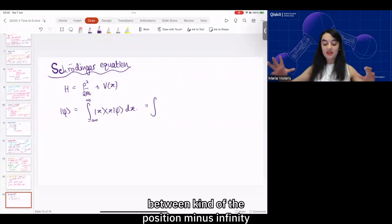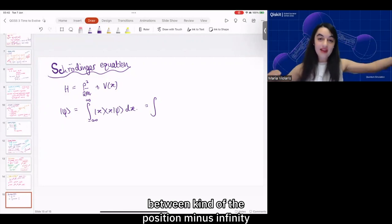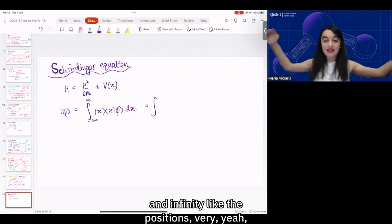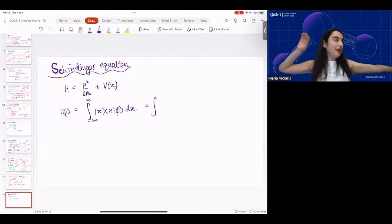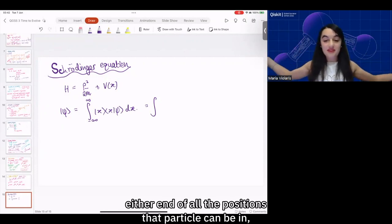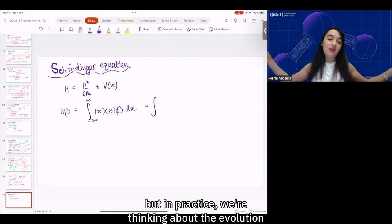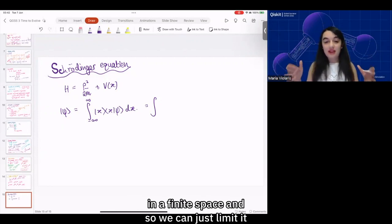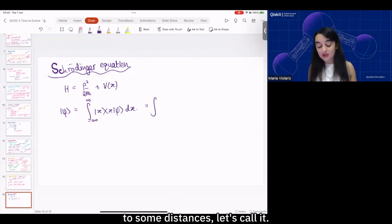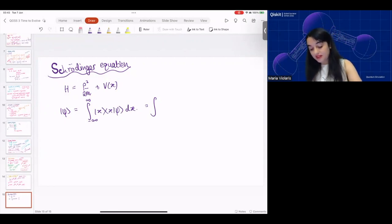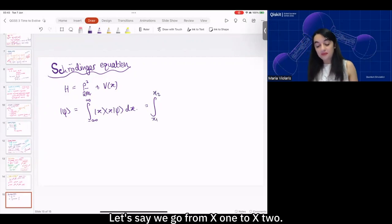We can write out our wave function as an integral, and then consider the quantum state between positions minus infinity and infinity. But in practice, we're only thinking about evolution in a finite space, so we can limit it to some distances — let's say we go from x1 to x2.